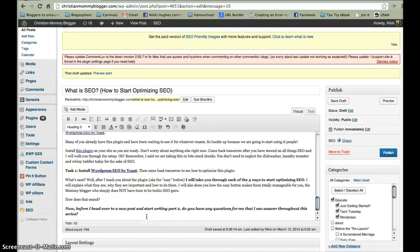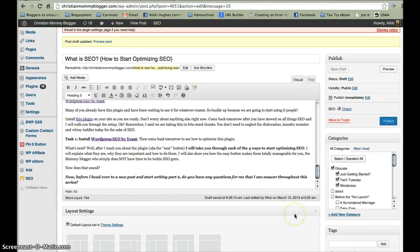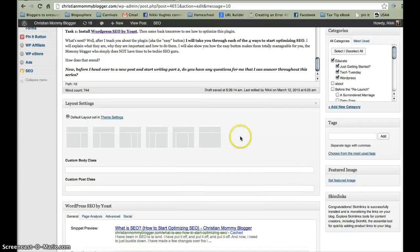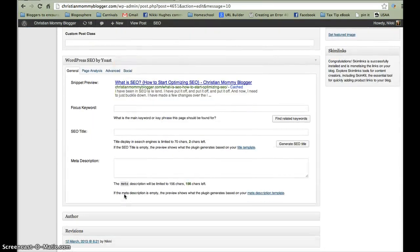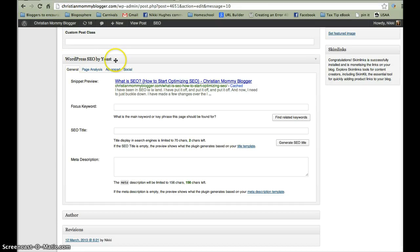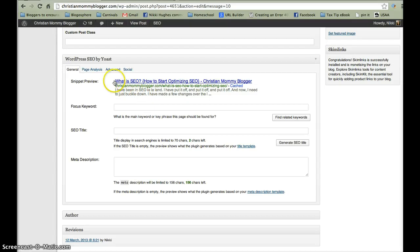And we're going to keep going down here. Once you install the plugin, you're going to go down past your post, past your layout settings, to this little area down here where it says WordPress SEO by Yoast. You're going to stay in the general tab. Your snippet preview shows you on a Google web page what your post will look like — the title, the website it came from, the actual URL, and a brief description. This is called the meta description.